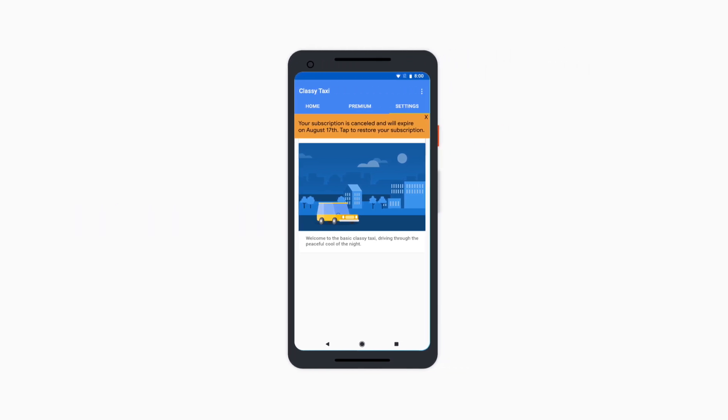The message should be respectful of the user's decision to cancel, so it should be easy to ignore and easy for the user to permanently dismiss this notice.